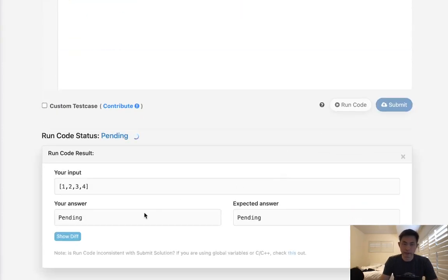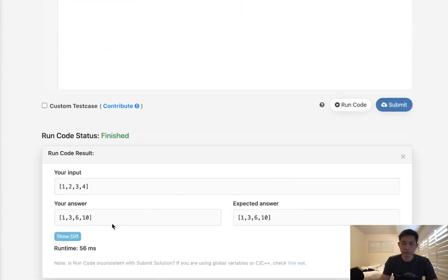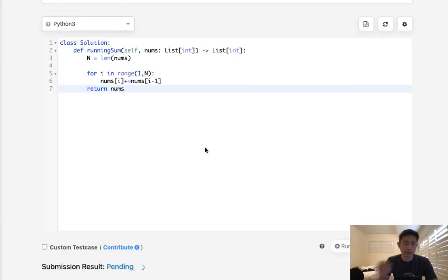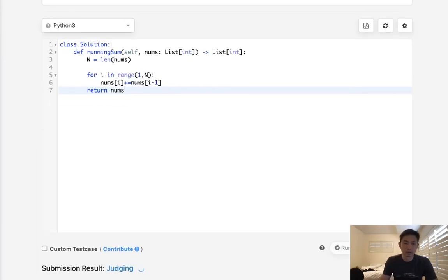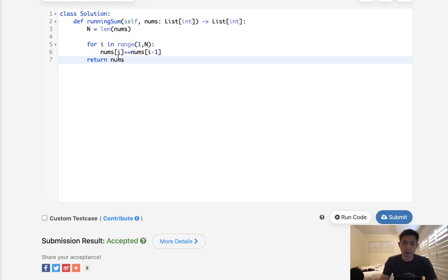Let's go ahead and test this out. Looks like that's working. And there we go — accepted.